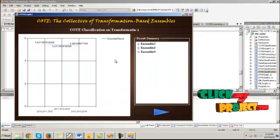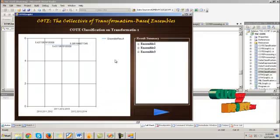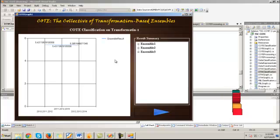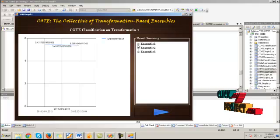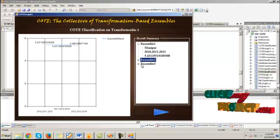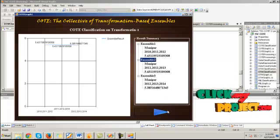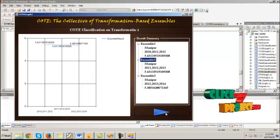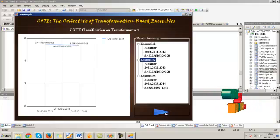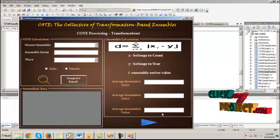This is the COTE classification on transformation 1 and evaluation graph for the chosen place along with the ensemble series. Then click next.